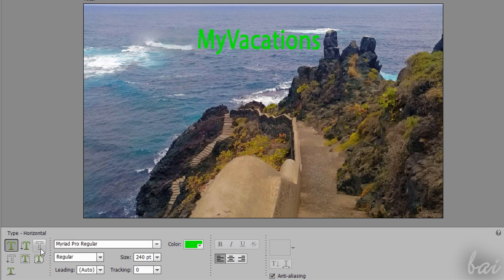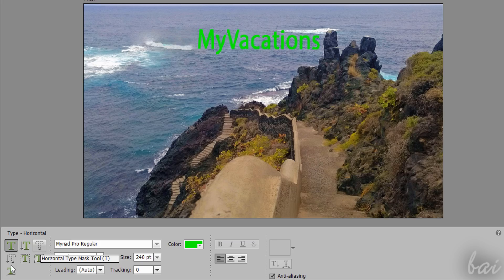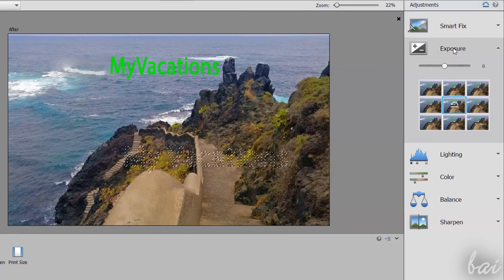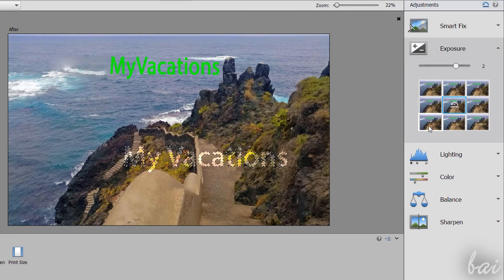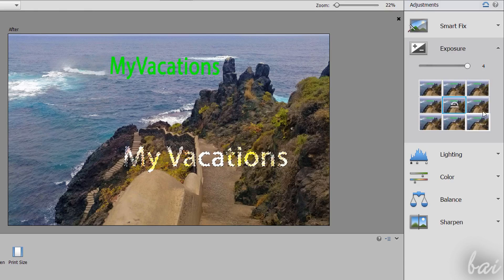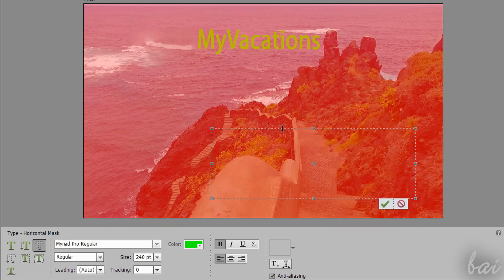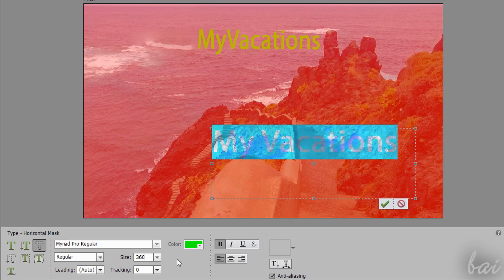The Type Mask Tool is another kind of selection tool, since they select parts of a picture by following the shape of the text you type. These work just like the standard Type Tools, just seen.